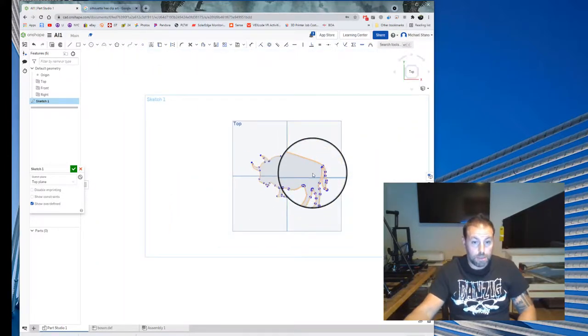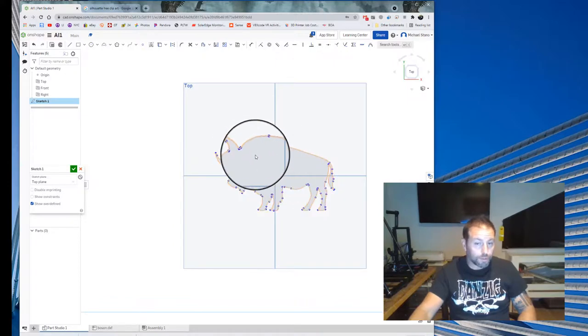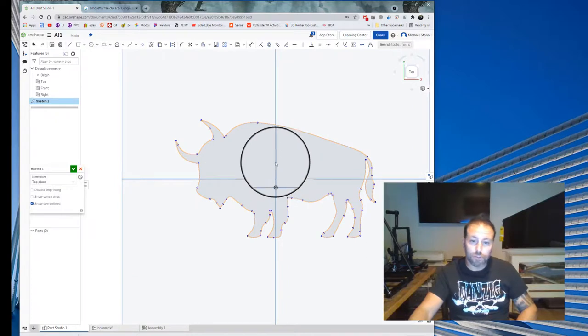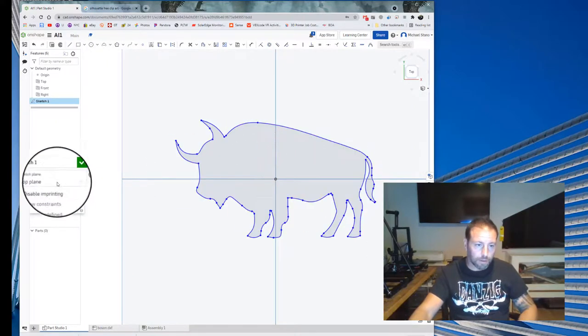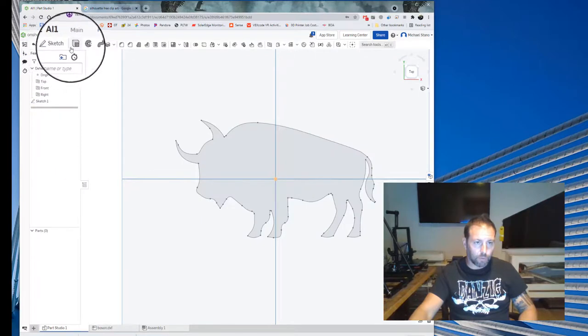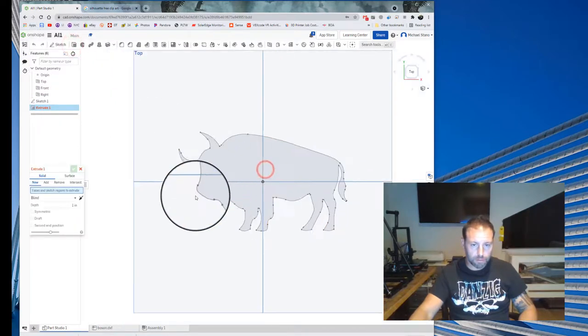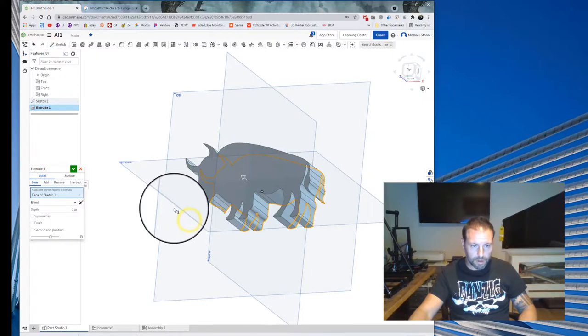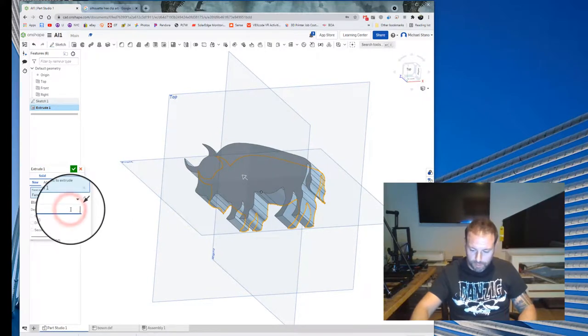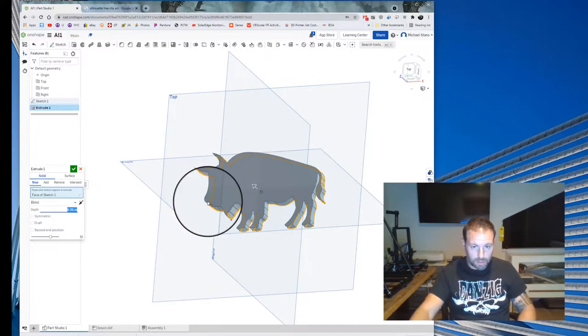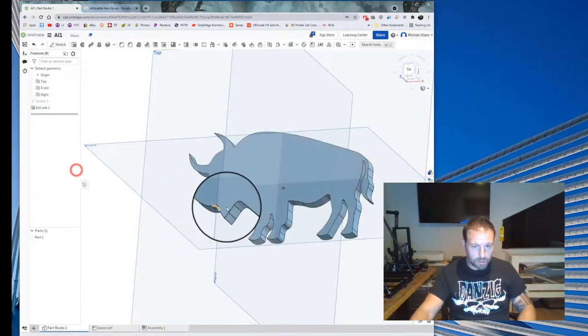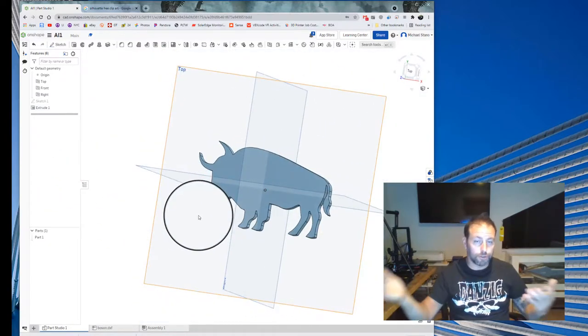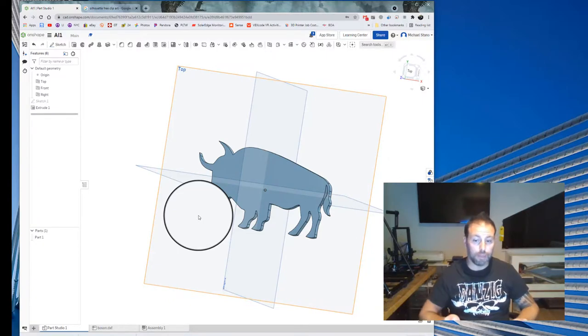That is pretty much good to go. Notice it's grayed out, which means closed loops. Sometimes it's not closed, so you have to go in and tweak it a little bit. If we want to extrude it out, we hit Extrude, and let's say I want it to 0.25 for whatever reason. And that's it. That is your bison, fully extruded right there. You didn't have to manually trace or do anything.